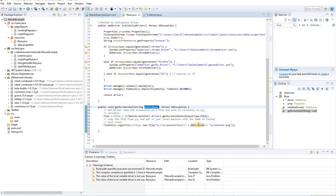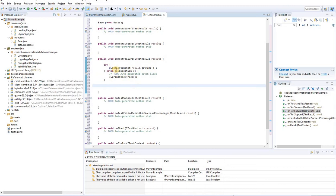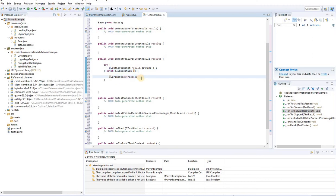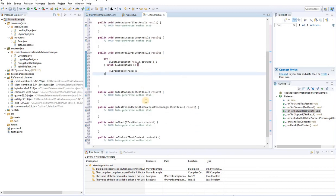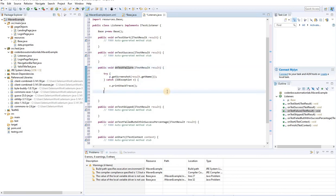Now wrap it with a try-catch block. In the catch block, use IOException with object `e`, and call `e.printStackTrace()` to print the actual exception. That's pretty much it for the Listener class. We're only going to use the `onTestFailure` method. Save the file.